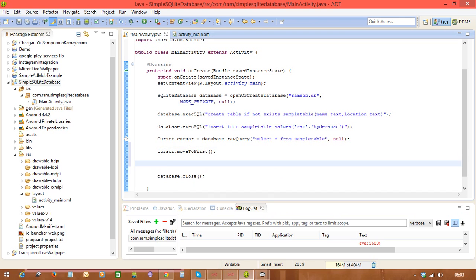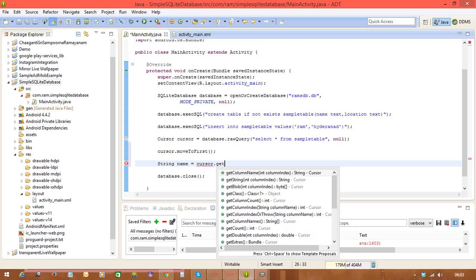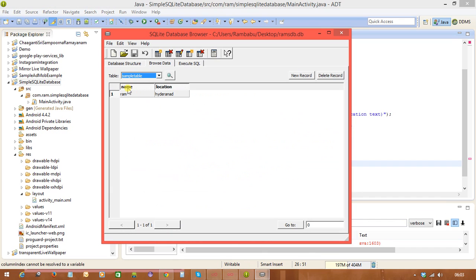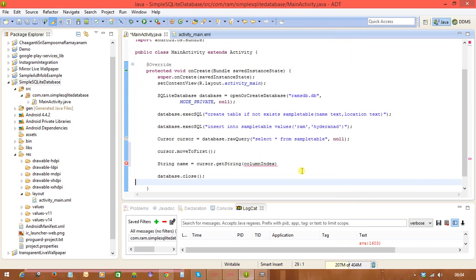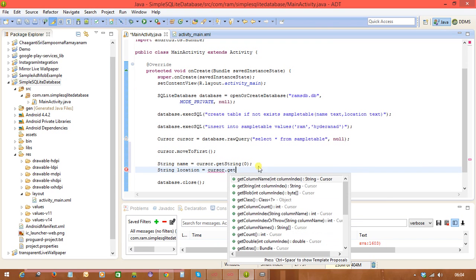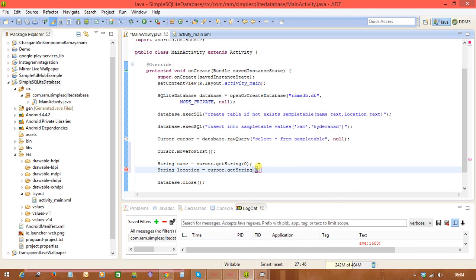From the cursor we get the data. For the name: String name = cursor.getString(0). We have two columns — name and location — with index numbers 0 and 1 respectively. So: String location = cursor.getString(1).